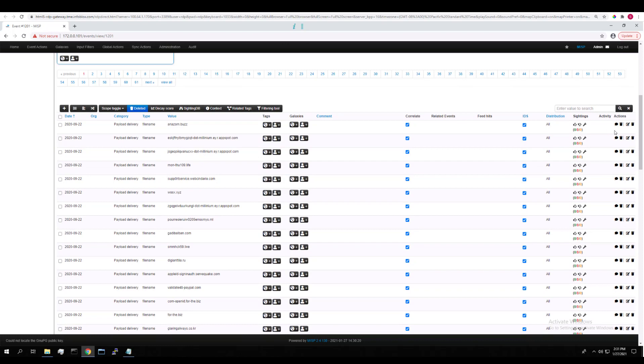You can edit them, delete them, there's a search bar to search through them, and a whole lot more.